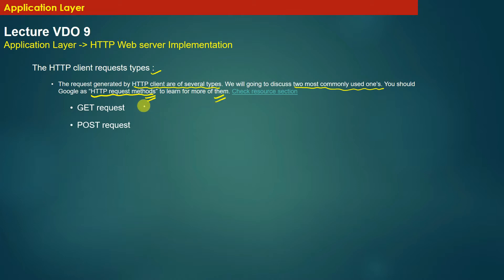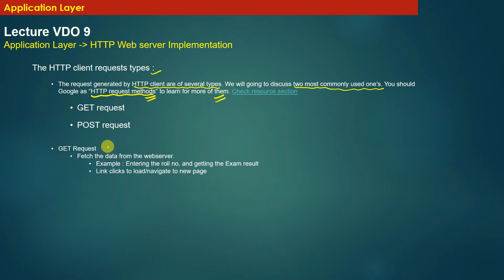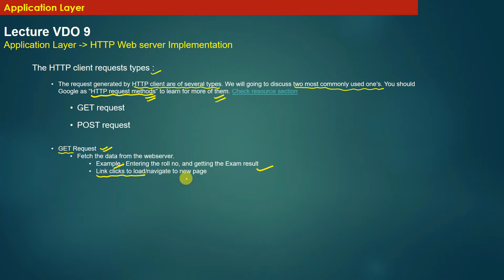After understanding the implementation of the HTTP web server, you can browse the internet to learn other types of HTTP requests and implement them as a coding assignment. A GET request, as the name suggests, means the client is trying to fetch or get data from the server. Examples of GET requests include entering a roll number on a web page and getting your exam result back, or simply clicking links to navigate to a new page.